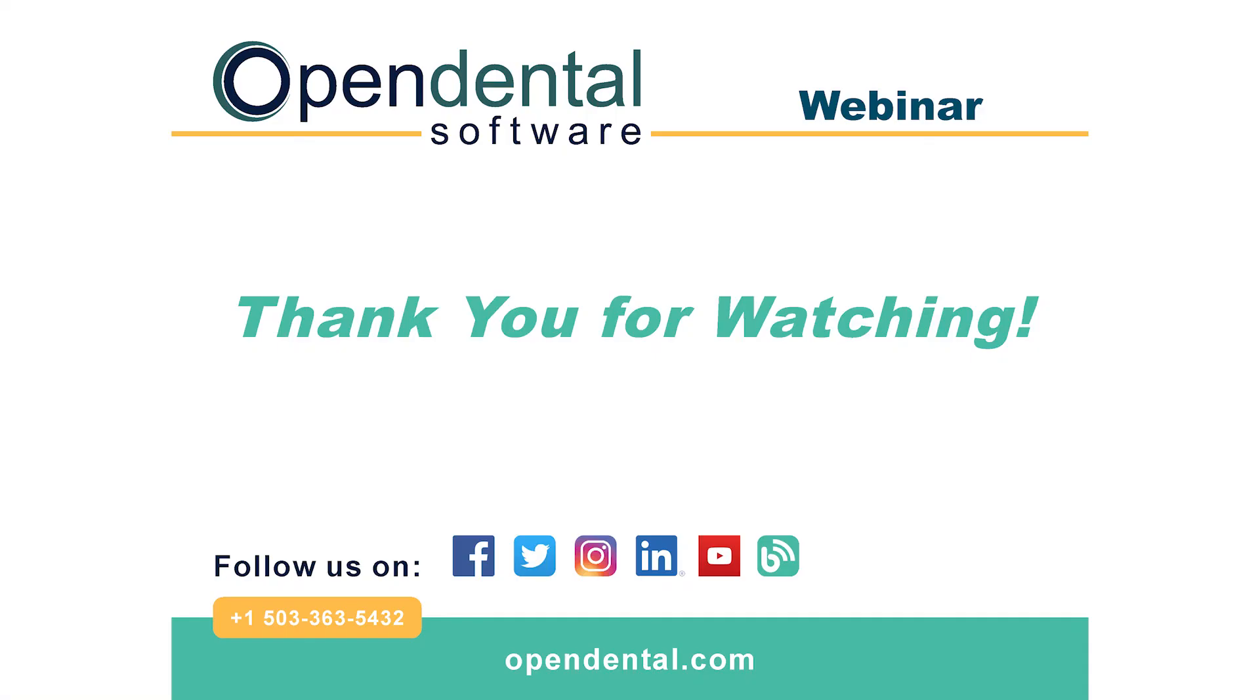Thank you for joining us for today's webinar. If you have additional questions, please call our support line at 503-363-5432, or access our complete online manual at opendental.com. And to make sure you're staying up to date on our latest training videos, make sure you subscribe to our channel and turn on notifications.